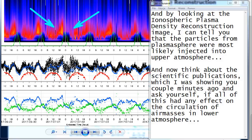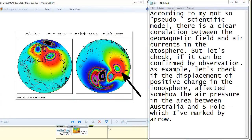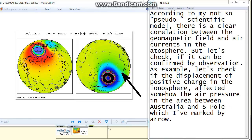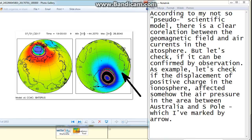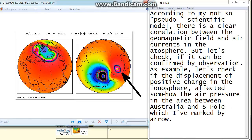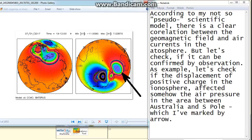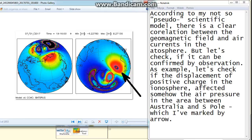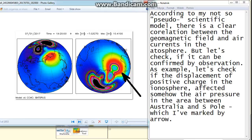And now think about the scientific publications which I was showing you a couple minutes ago and ask yourself if all of this had any effect on the circulation of air masses in lower atmosphere. According to my not so pseudoscientific model, there is a clear correlation between the geomagnetic field and air currents in the atmosphere. But let's check if it can be confirmed by observation.